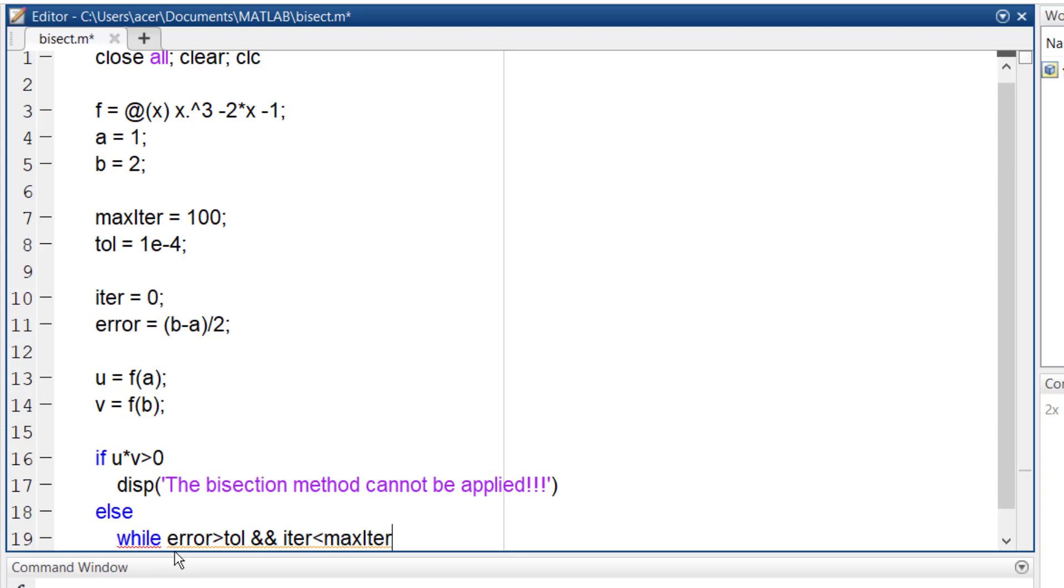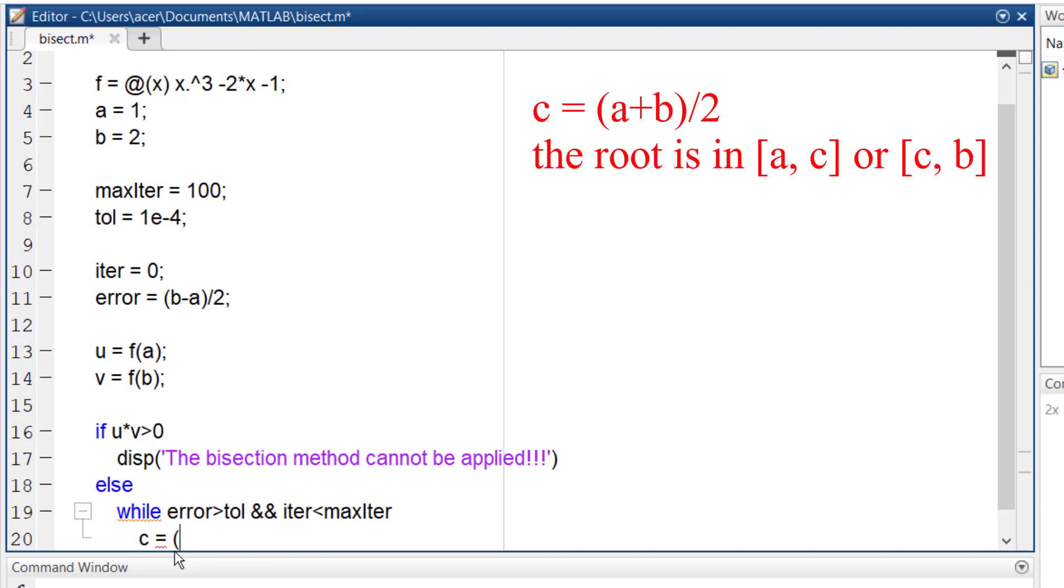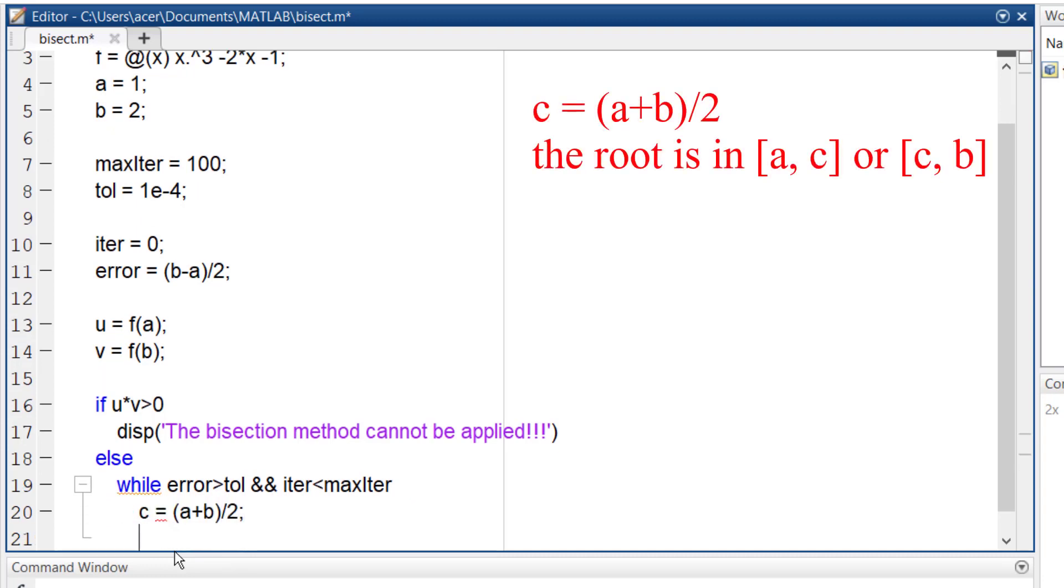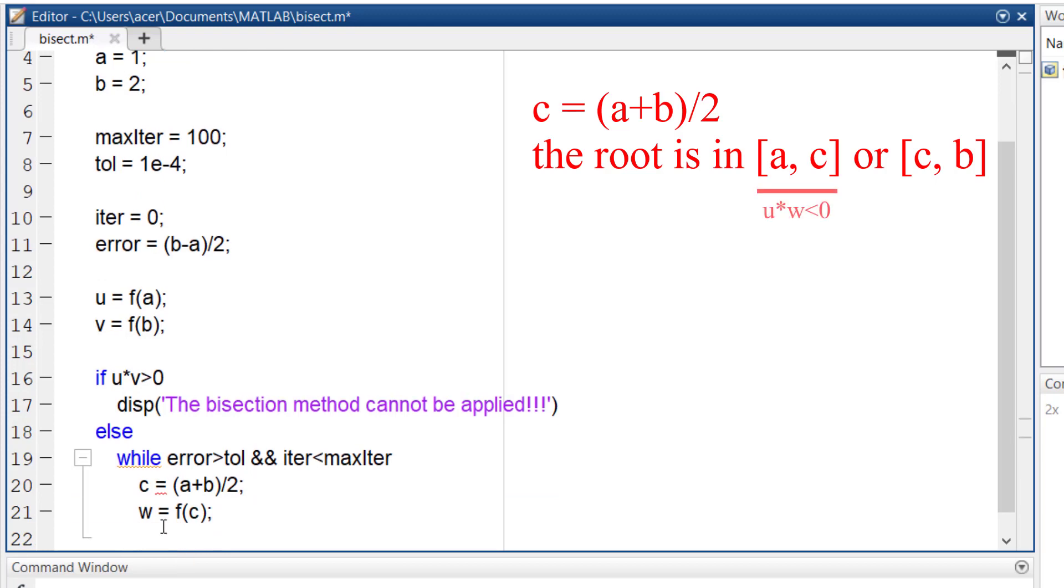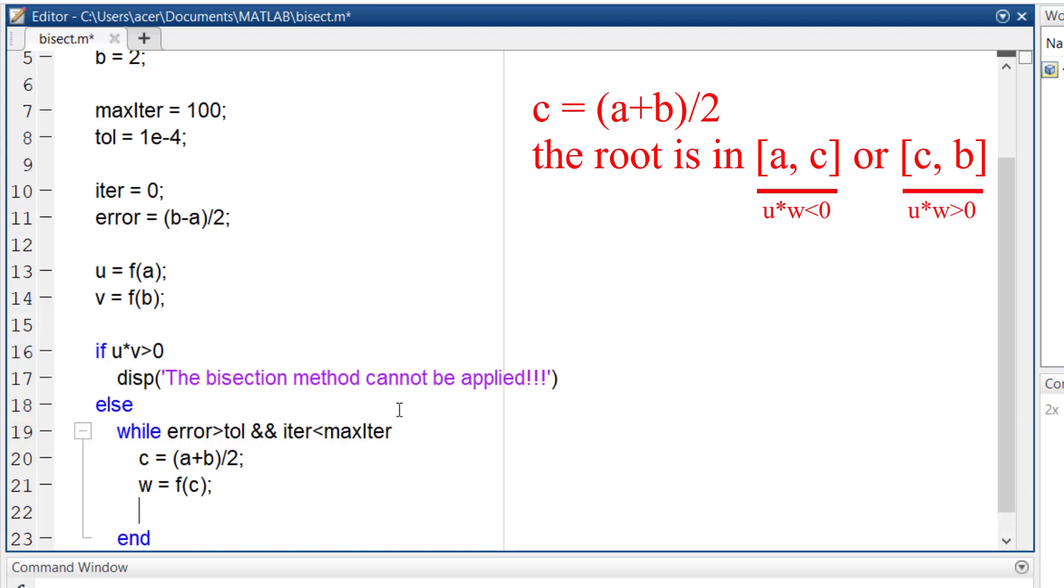First, find the midpoint of a and b. Then find the value of the function at this point, call it w. Now, if u times w is negative, it means that the root is somewhere between a and c. Otherwise, the root is between c and b.